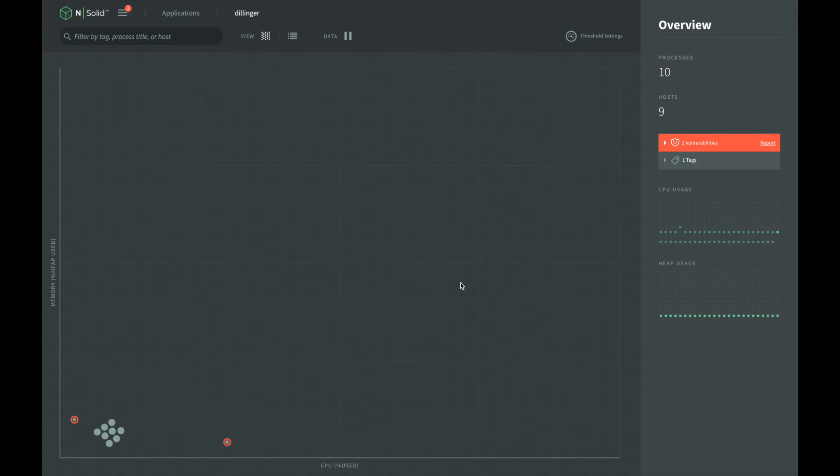NSOLID provides two ways to generate a CPU profile. One way is by using thresholds. The second way is to manually initiate a CPU profile through the process detail screen.